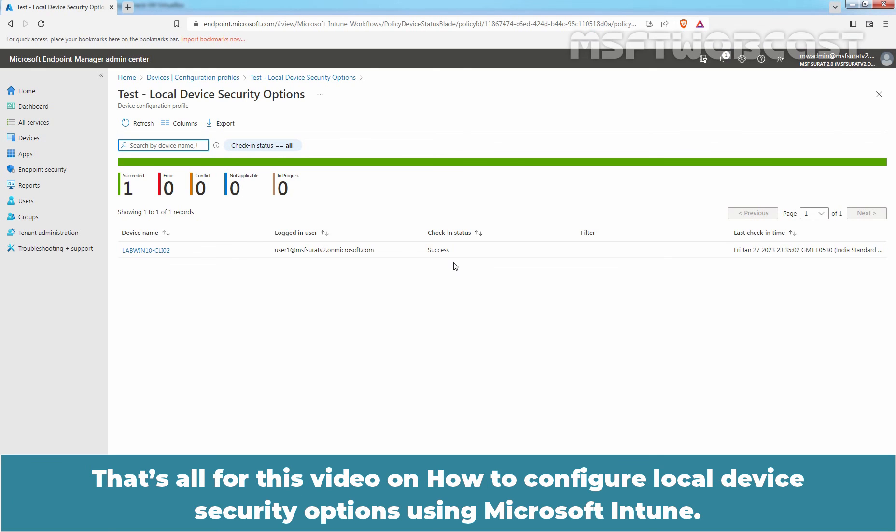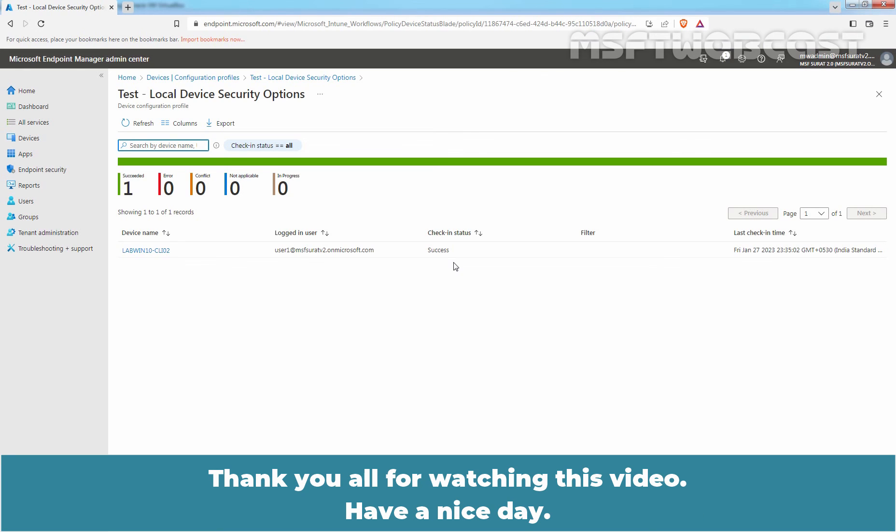That's all for this video on how to configure local device security options using Microsoft Intune. Thank you all for watching this video. Have a nice day.